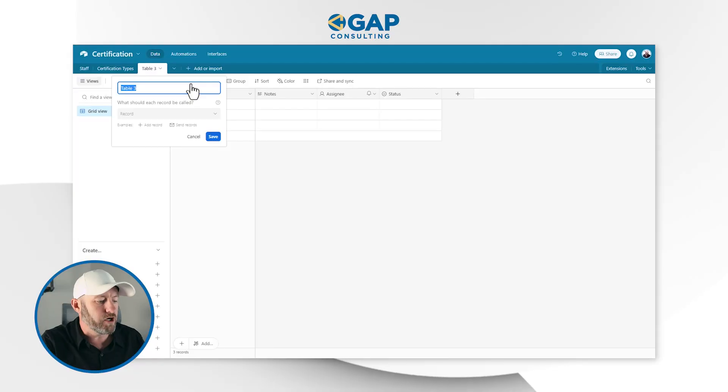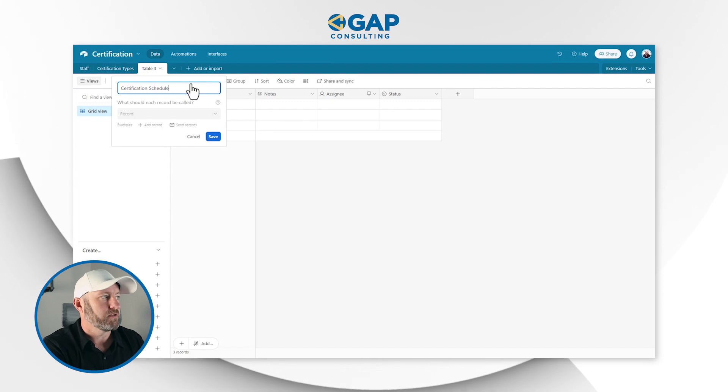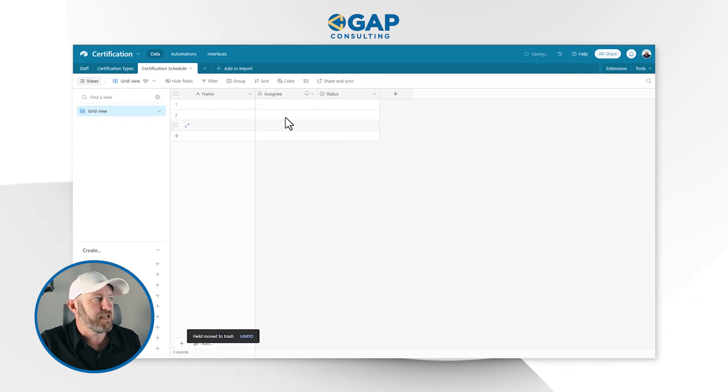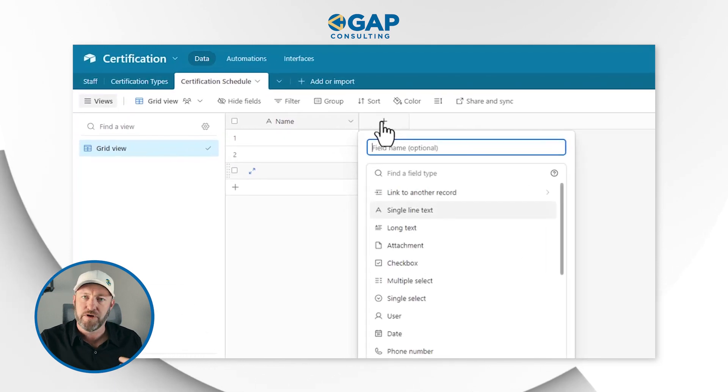This is two of the three steps we need for our database, but we're not completely done yet. We've established the core components: we have staff with all our staff members, and we have certification types with all the different things we require people to be certified in. But now we need the key component — and if you're new to databases, this might get a little confusing. We're going to demonstrate a junction table. It's a third table inside our database that we'll create from scratch. I'll call this the 'Certification Schedule' and remove all the pre-existing fields.